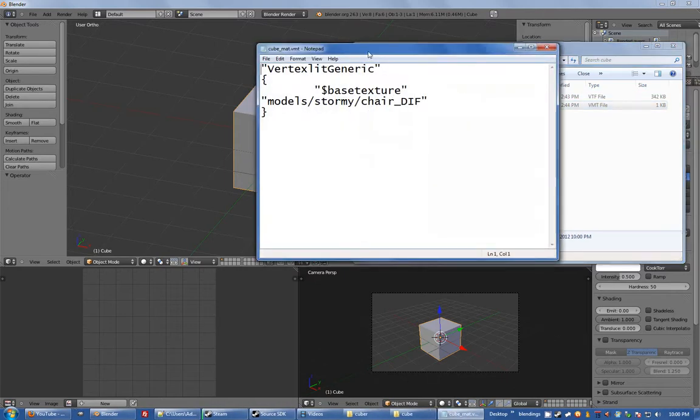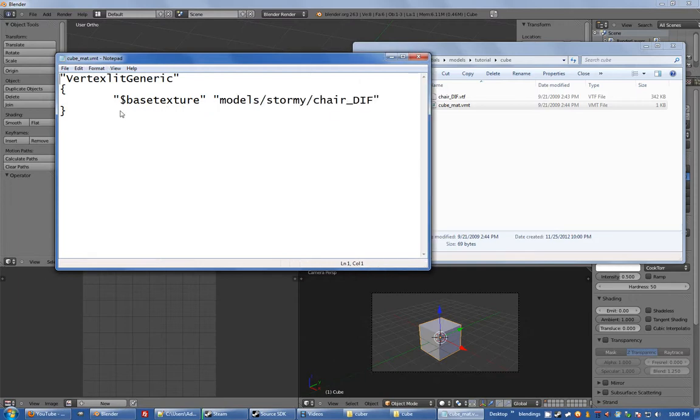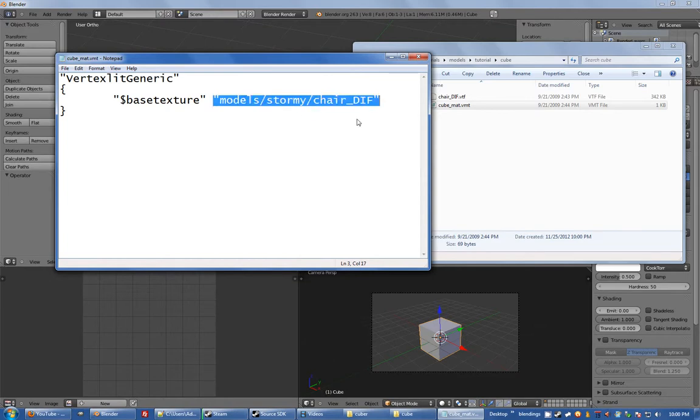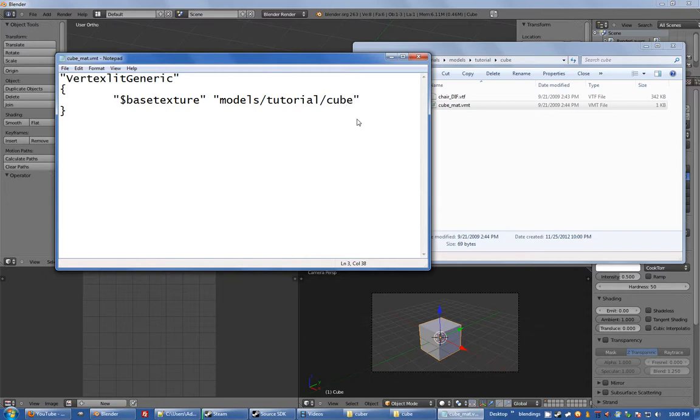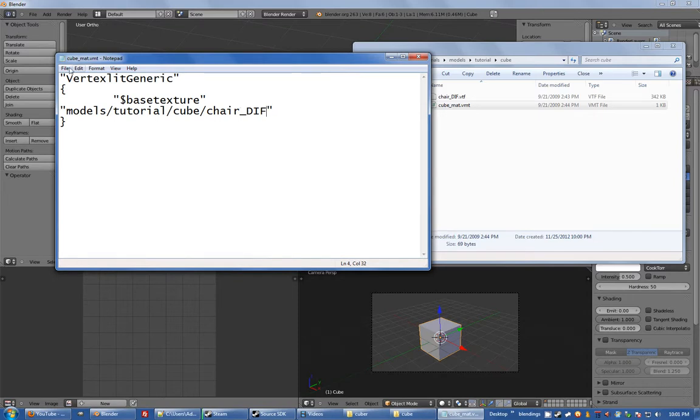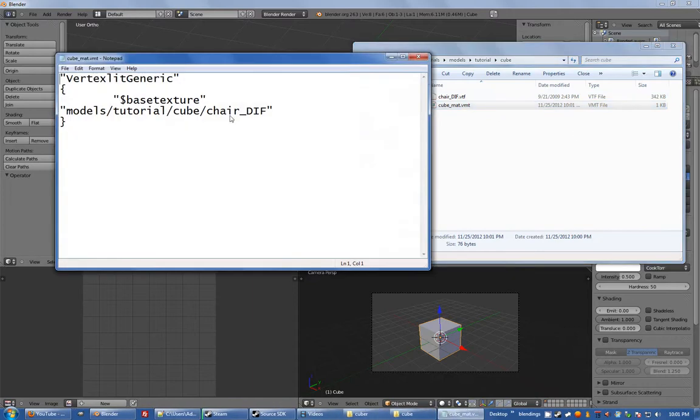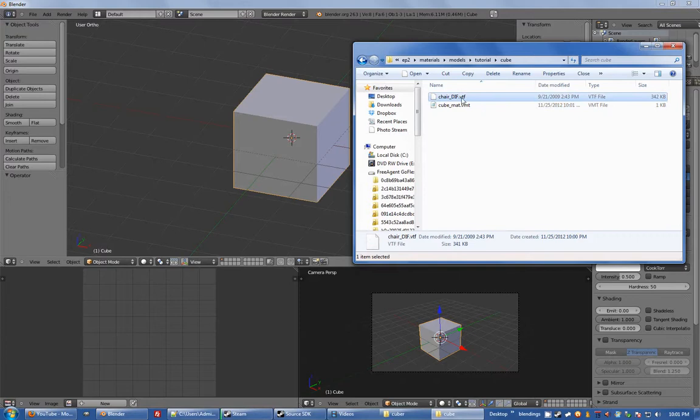And then in that VMT file I'm going to go VertexlitGeneric, base texture, models/tutorial/cube and you're actually telling it which file to look at here so I'm just gonna leave that called chair_diff. And you don't have to put VTF on there but that is your VTF file if you want to you can, for ease of learning I guess. So .vtf but I like to leave it off. So the VMT file is telling us to use chair_diff and that's obviously your image file.